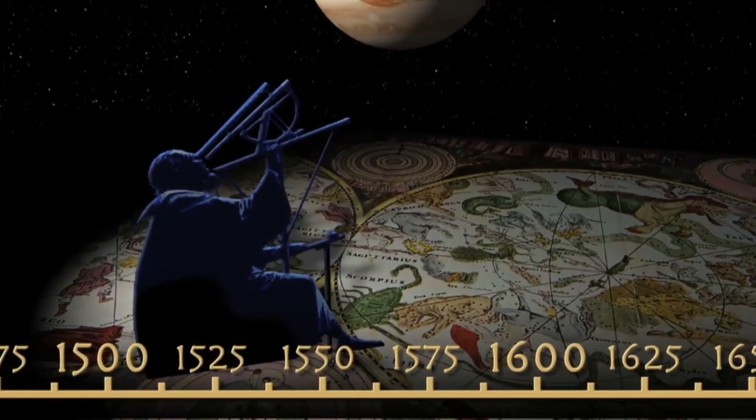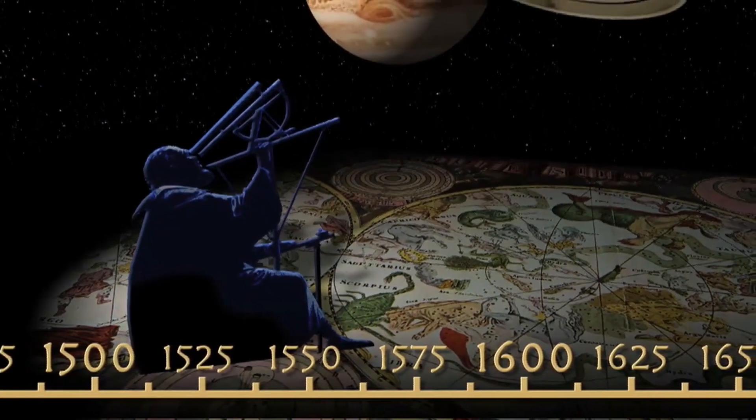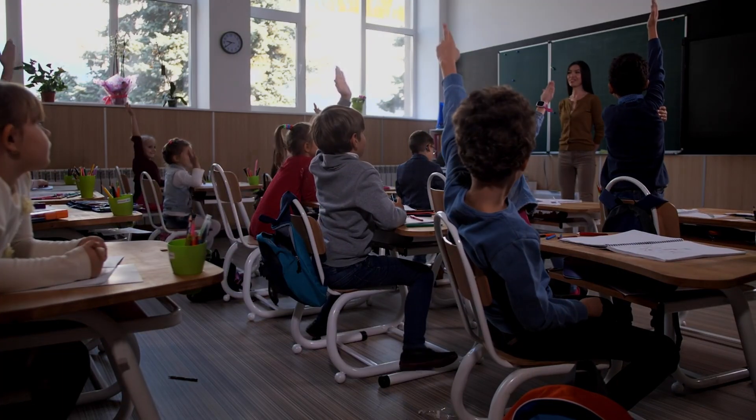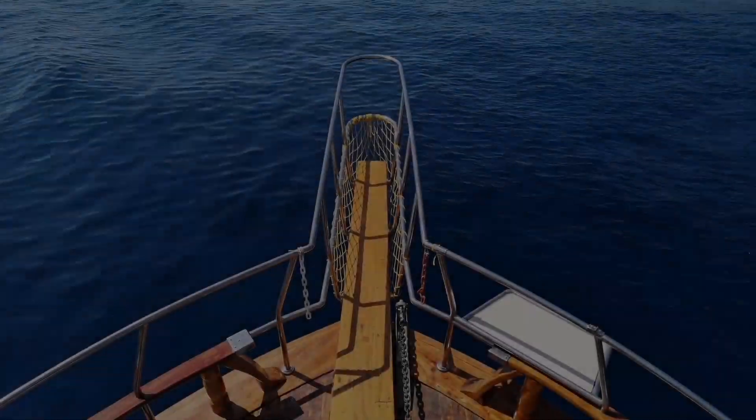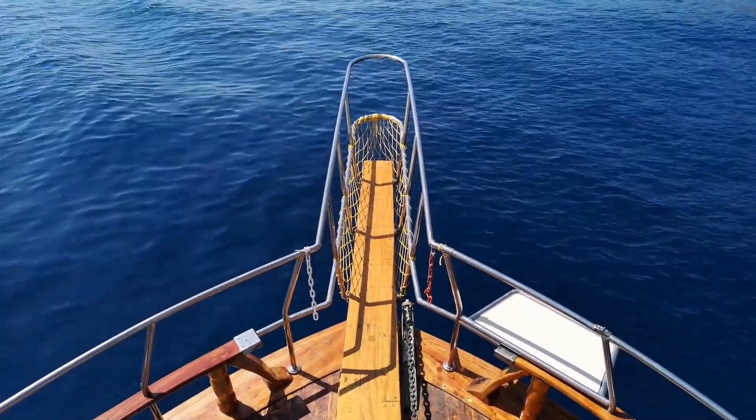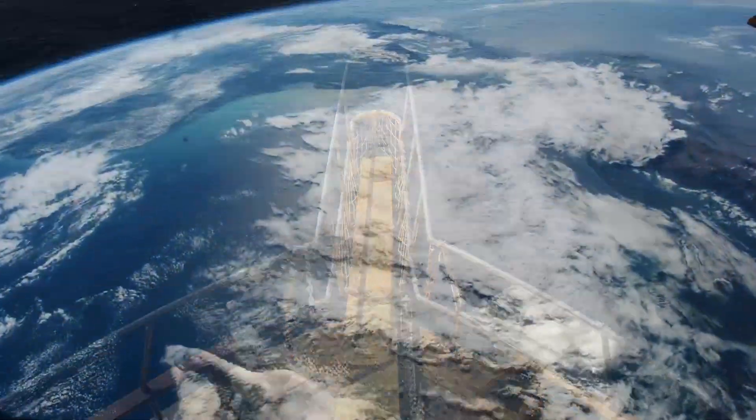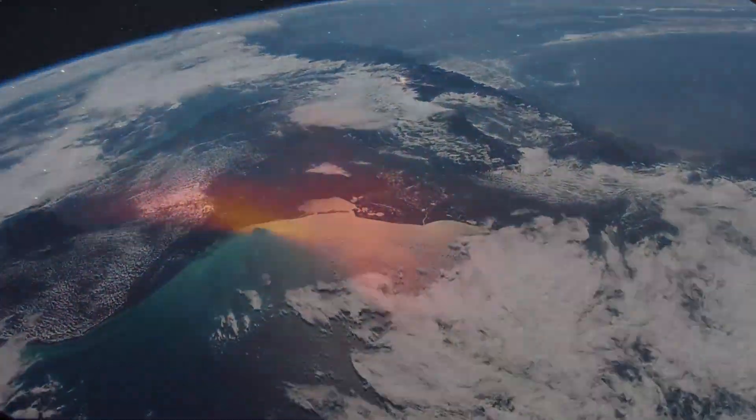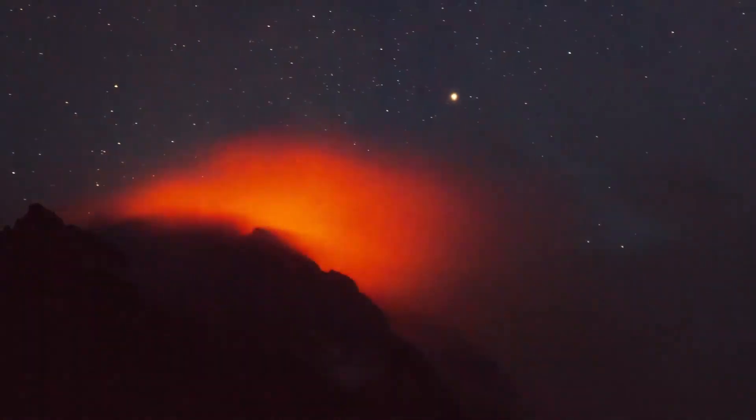What if we told you the history you were taught at school isn't complete? That there is a chapter missing from the records? One of a globe-spanning civilization, one only spoken of in myth and legend.